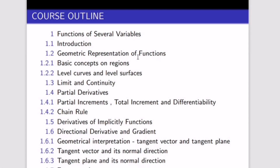In this chapter we're going to talk about multivariable calculus. This video covers the introduction to multivariable calculus — functions of several variables. We'll discuss the geometric representation of functions, the basic concept of domain and range, and level curves and level surfaces.